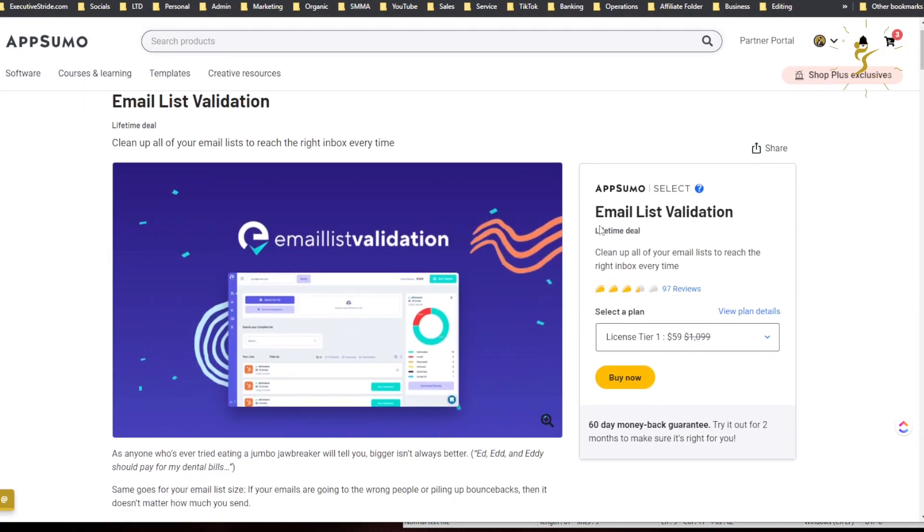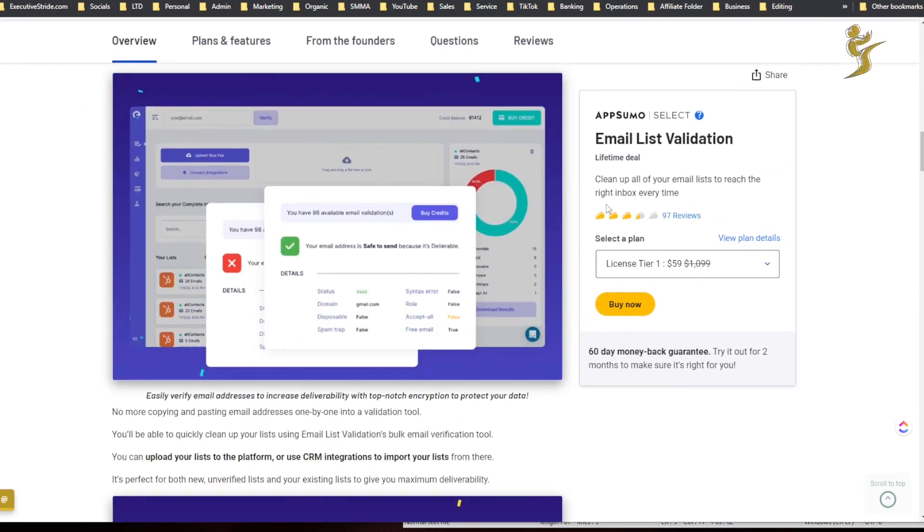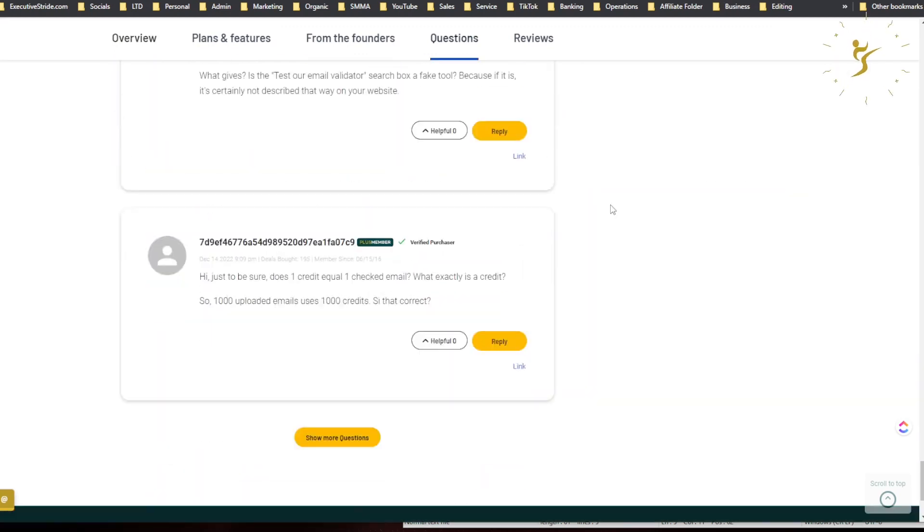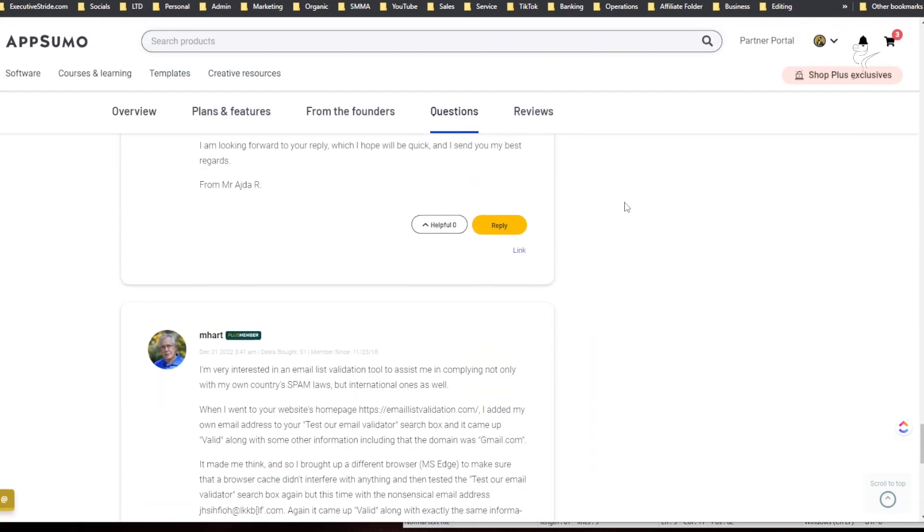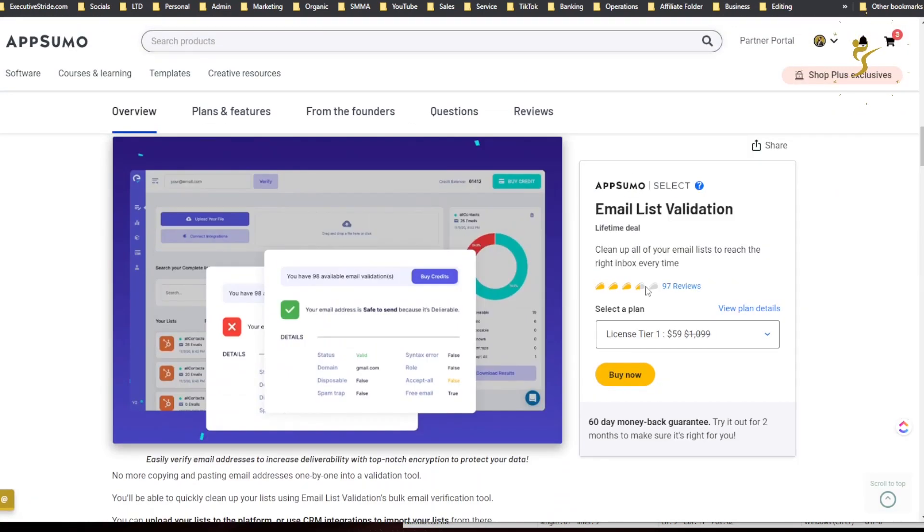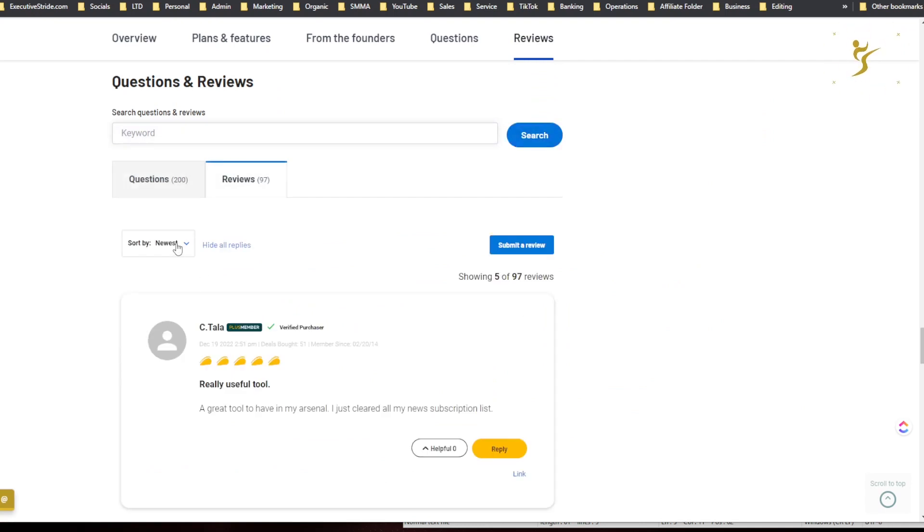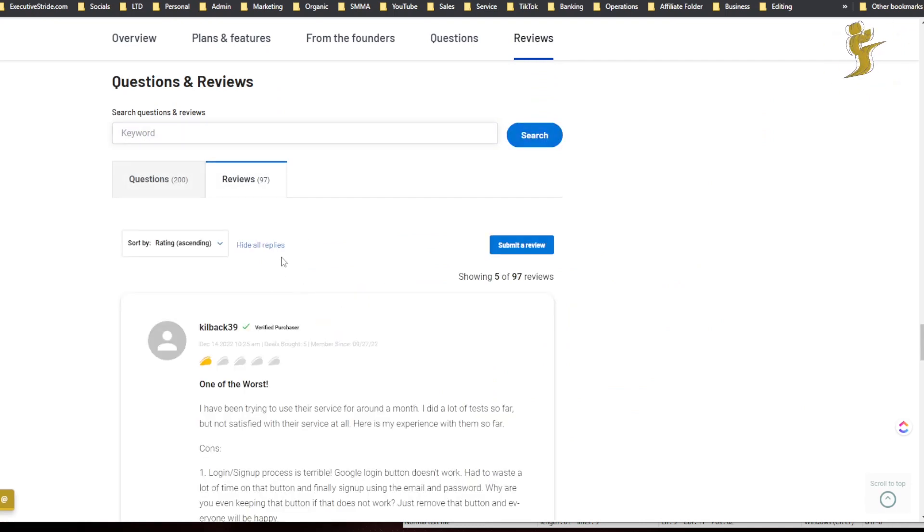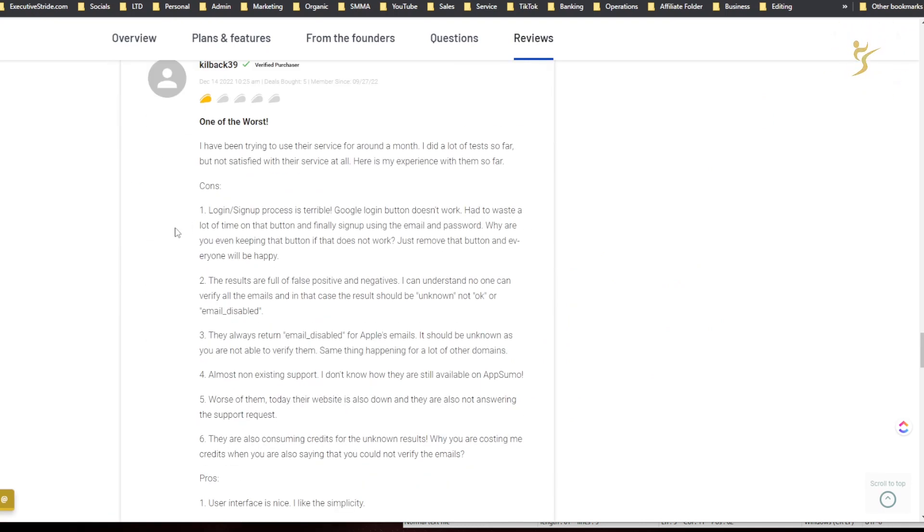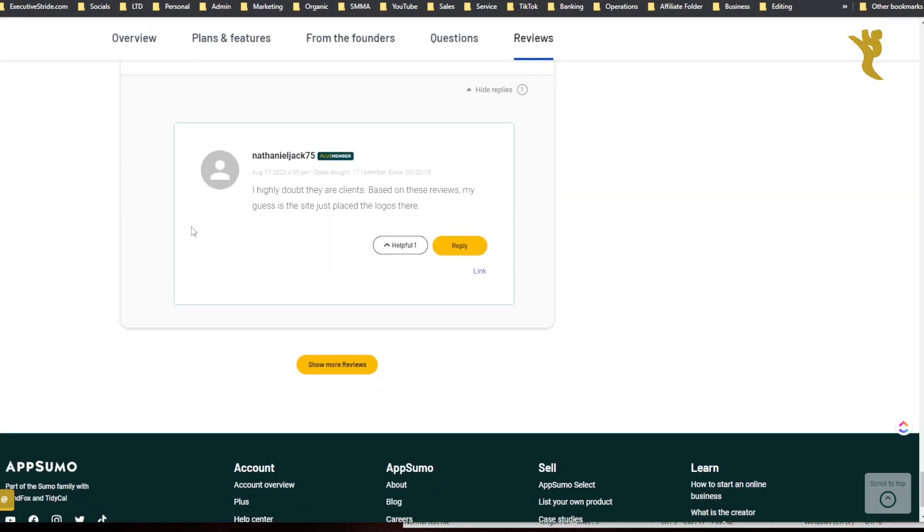And yeah, I actually got tier five, so I got five million credits per year. And yeah, I use it a bit so far. I'll show you how it actually works. You can see here we have 97 reviews. Let's see, lowest to highest.